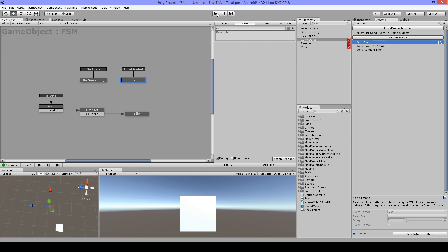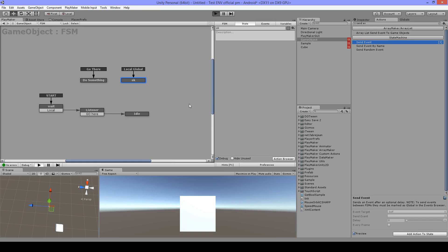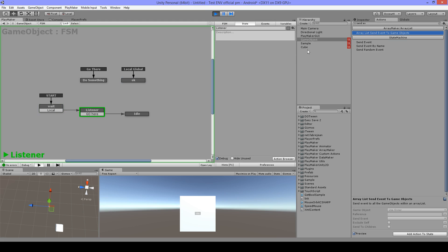I'll play this now. I have to lock my screen first, otherwise it will jump to my cube. As you've seen, it waited two seconds and went here. Now when I click the first time it will send 'Go Here' - boom, it sent that event and moved on to the next state.